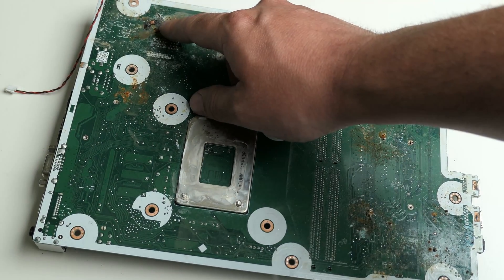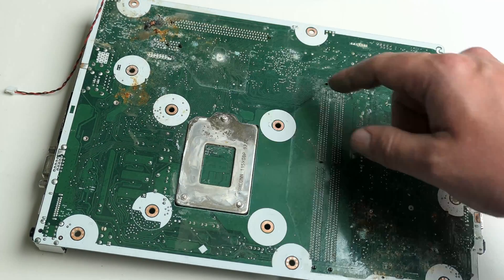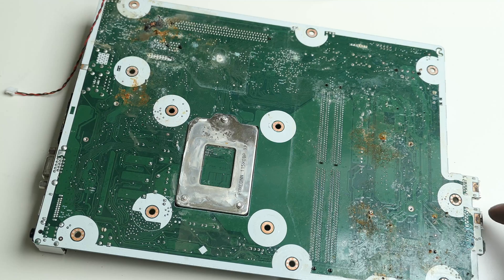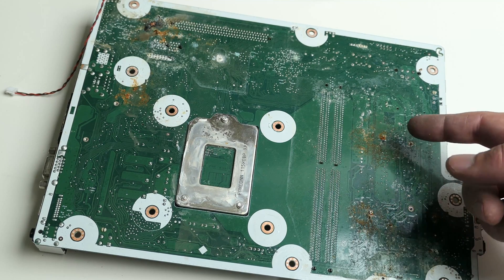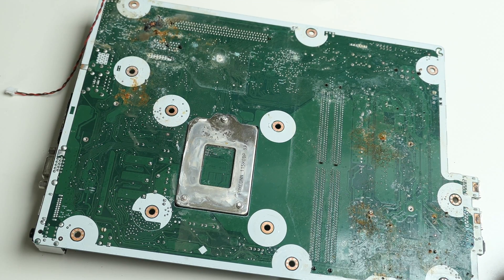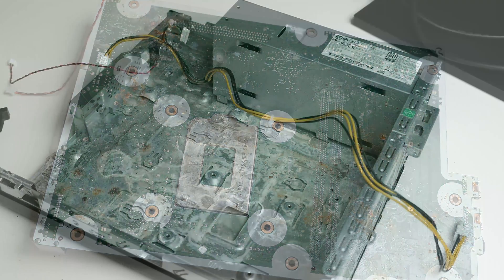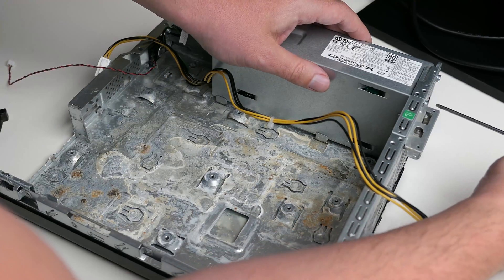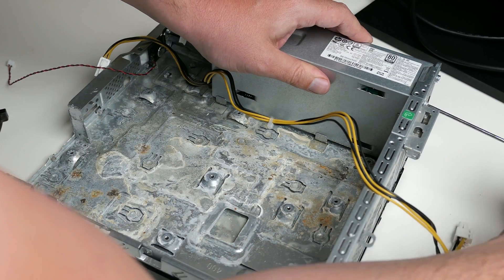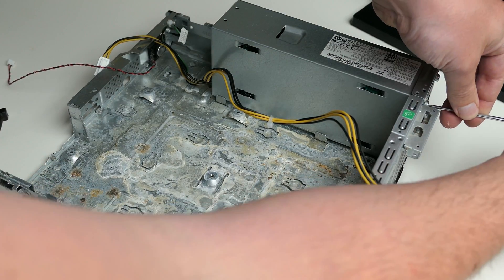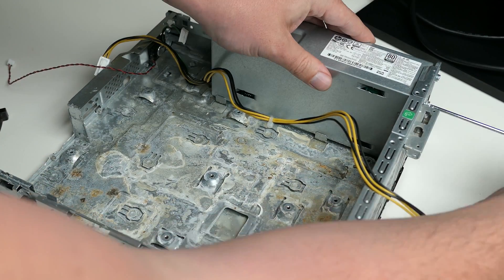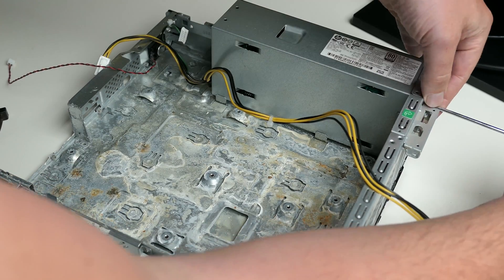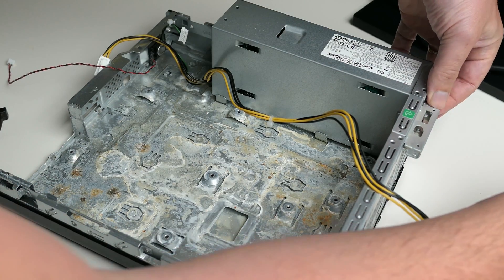There is some serious damage over here under the PCIe slots. And over here, well on the complete right side as well actually. I will do an attempt at removing the fluid and its remains using isopropyl alcohol, but honestly I don't really believe this can be saved. At least it's worth a try.